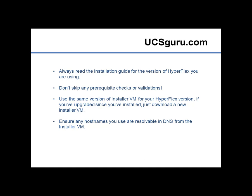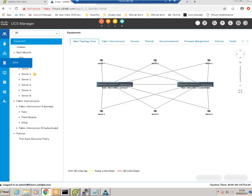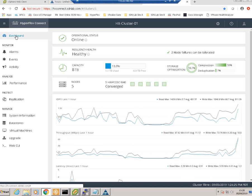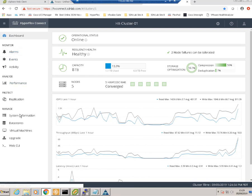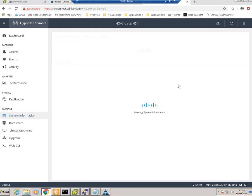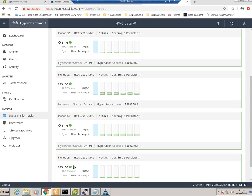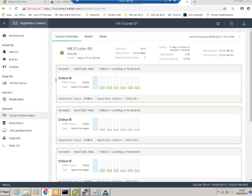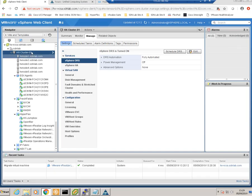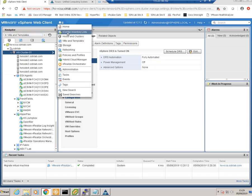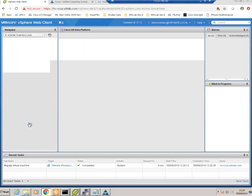Let's look at the HyperFlex environment we're going to expand. In HX Connect on our dashboard, we can confirm our cluster is currently healthy. We can see a five-node cluster with nodes HX node one through five all online. We can look at the same cluster in vSphere, and our HX plugin shows the same information.